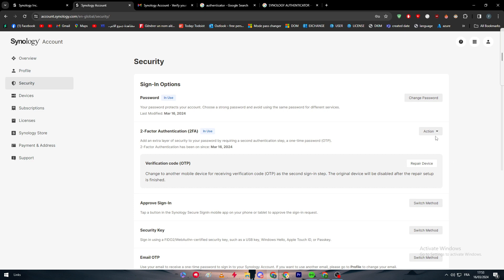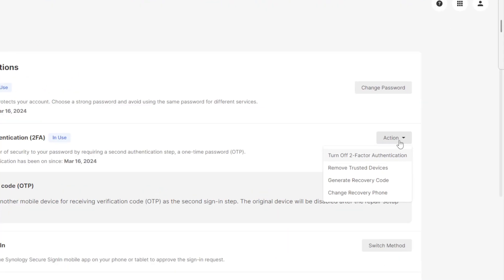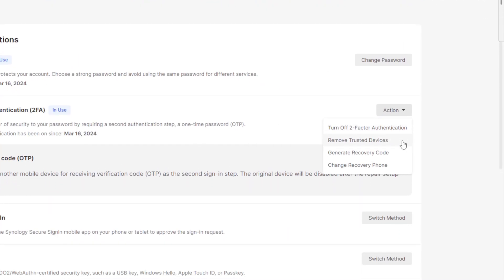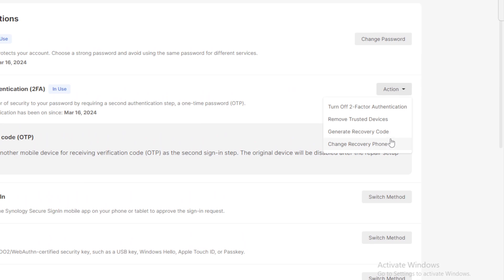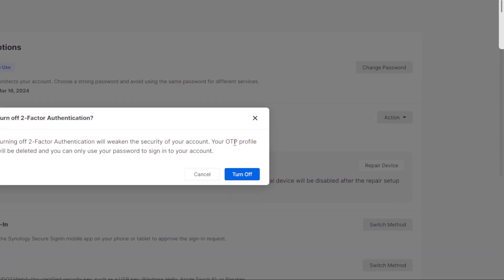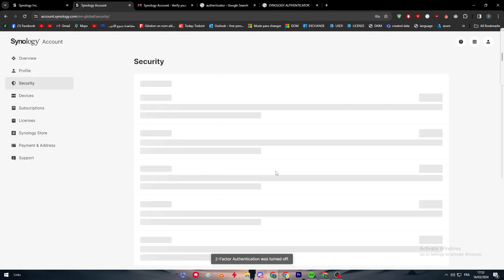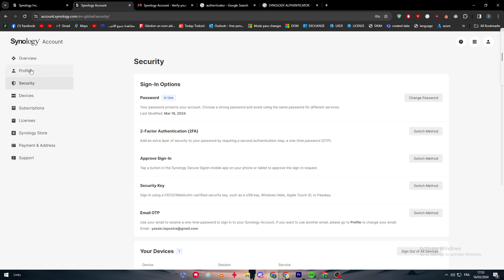Now if you would like to remove it, you can simply click here to action and remove trusted devices or change your phone or turn off the two-factor authentication. To turn it off, as you can see, it will be turned off for the first time without any problems. The second time we try to do so, they will ask you to put the code that you have in your authenticator app, so it can be more secured.